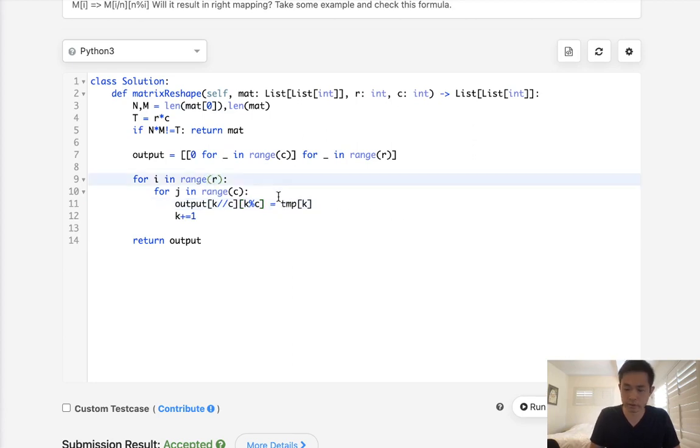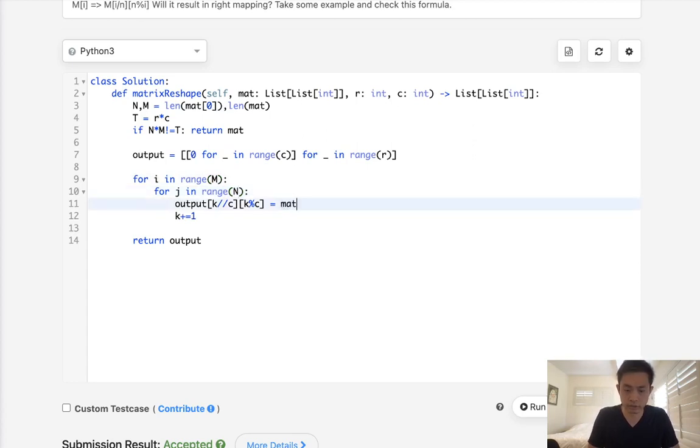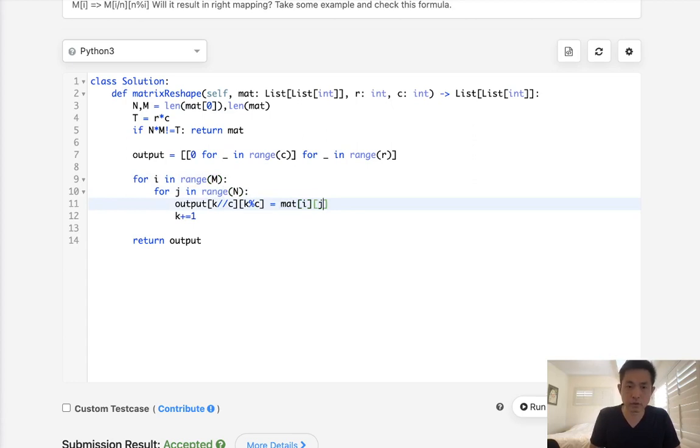And this will actually be n, I'm sorry, m times n, take the matrix i, j. So this would be one pass. It's still the same time complexity, but let's see if this works.